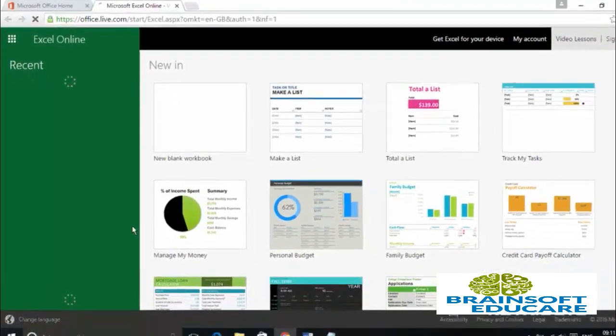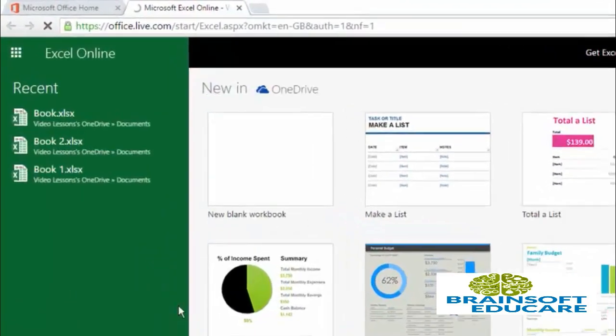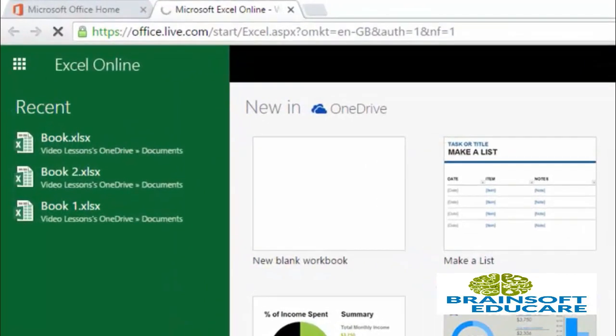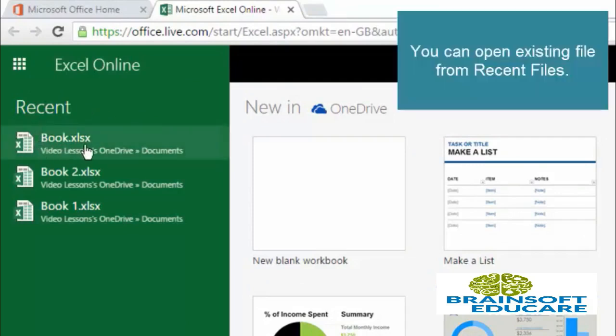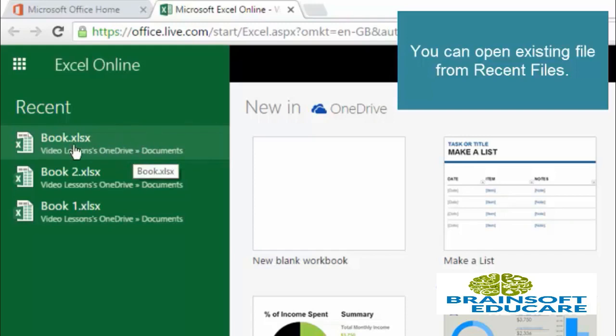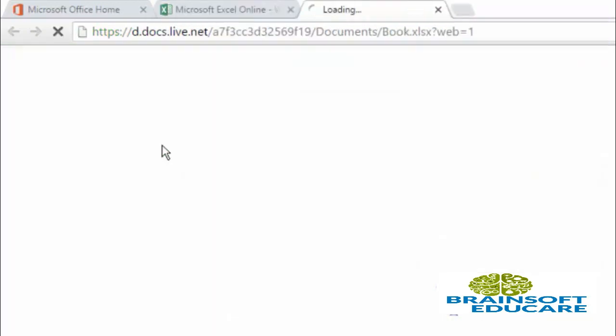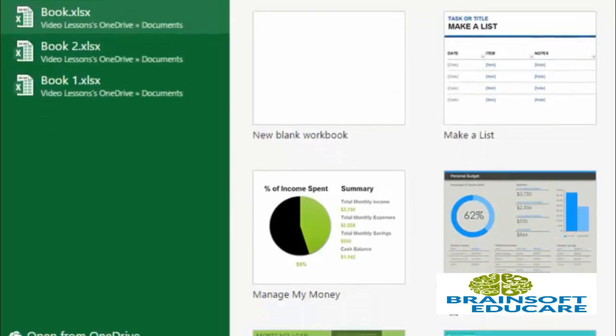Now, once you open your Excel app, you will find Recent Items here, in which we have our book.xlsx file. By clicking on this book.xlsx file, you can open this file. So I am just opening it.